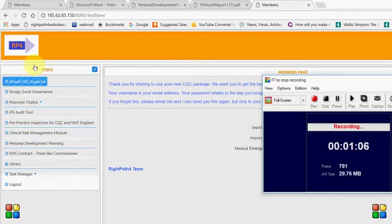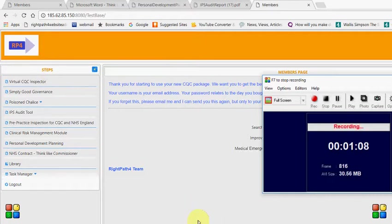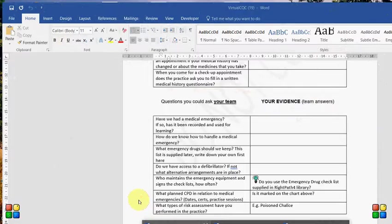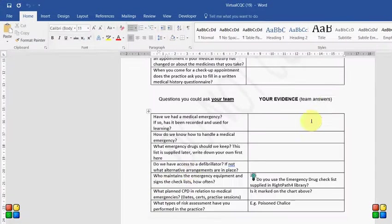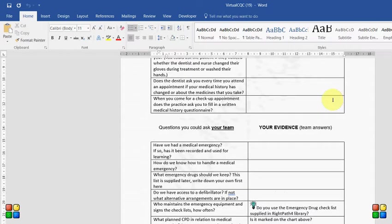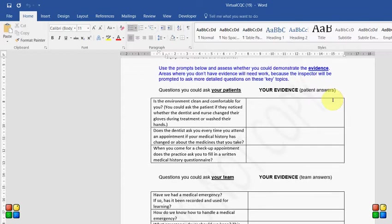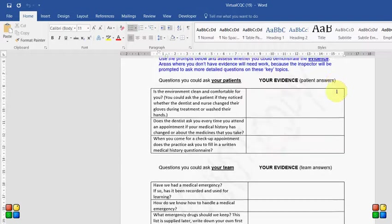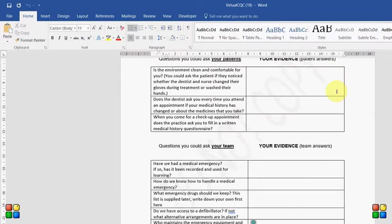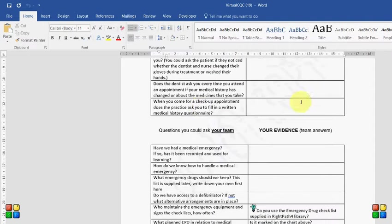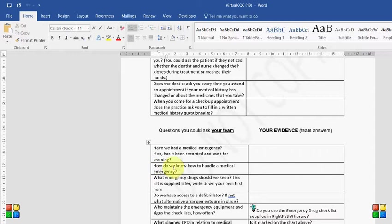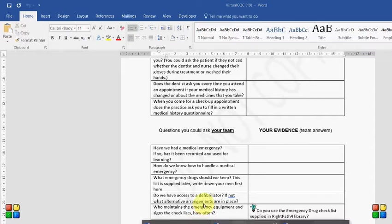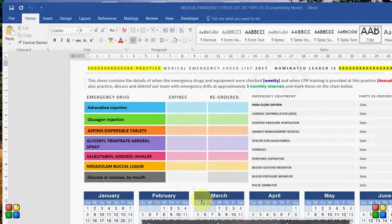So if we look at the first part first, this is the virtual CQC inspector. This is a document which I took from a CQC inspection which actually illustrates all of the questions that you would be asked and your patients would be asked and your team will be asked at a CQC inspection. So for example, have you ever had a medical emergency? There are a number of questions that lead on from this and also who maintains the medical emergency equipment? Who signs the checklists? What does it look like? So throughout this system we have tried to provide you with very simple documents so that you can produce the evidence to show the CQC what you do.